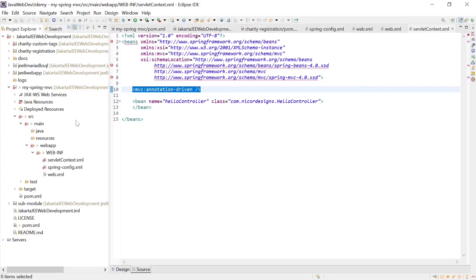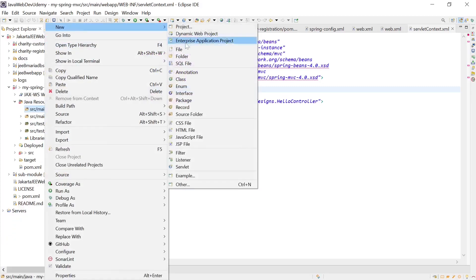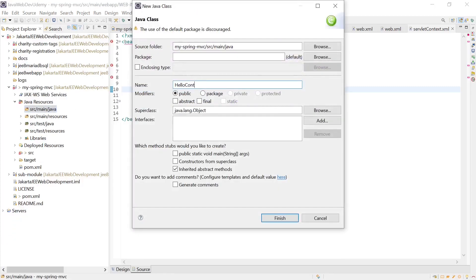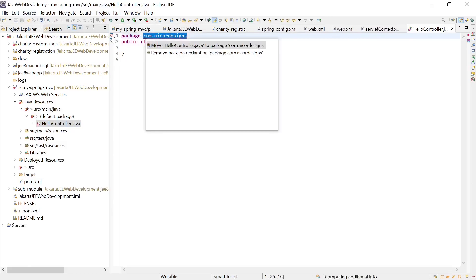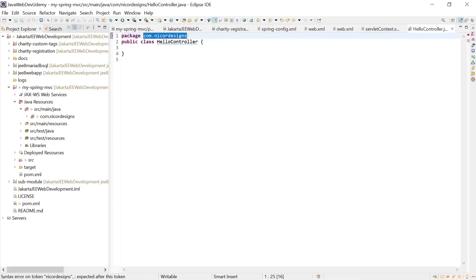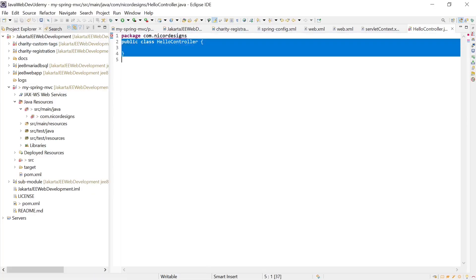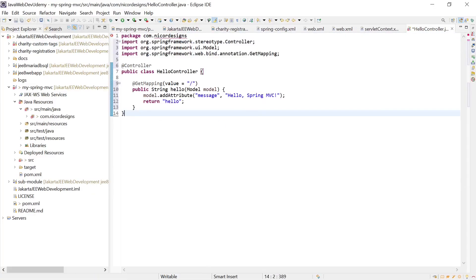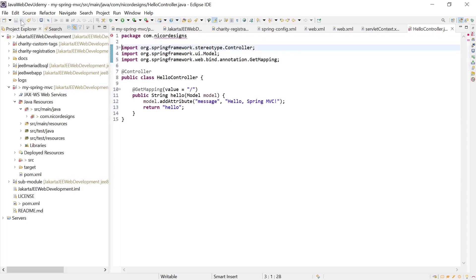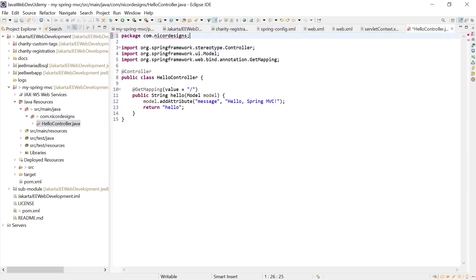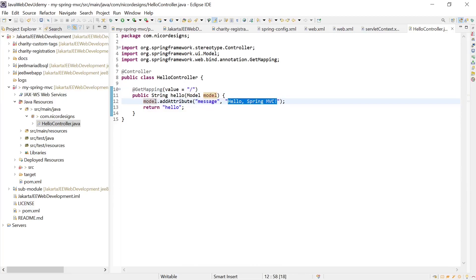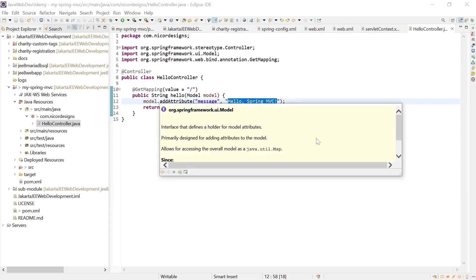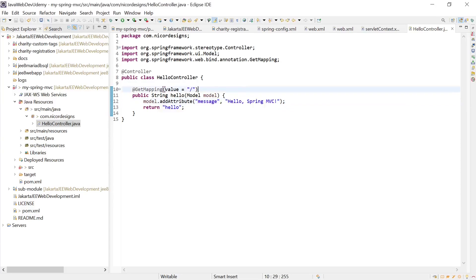Let's create our hello controller. Here is our defined hello controller with a map for the servlet. We do a model attribute and our message says hello Spring MVC. Then we return the Spring UI model. Obviously that means we need to add the associated UI elements in our JSP folder.